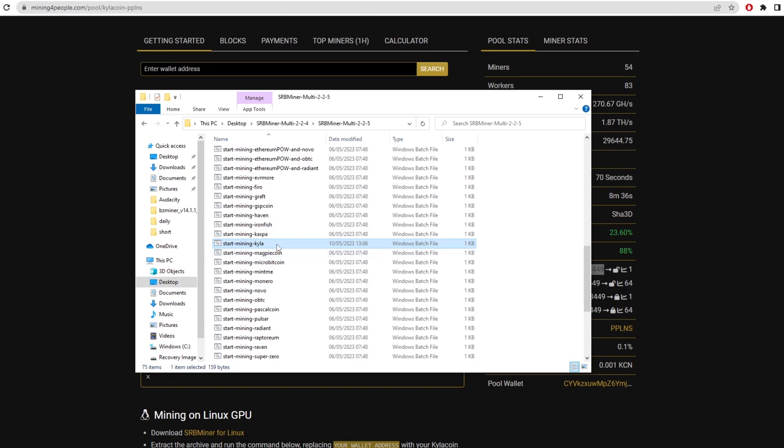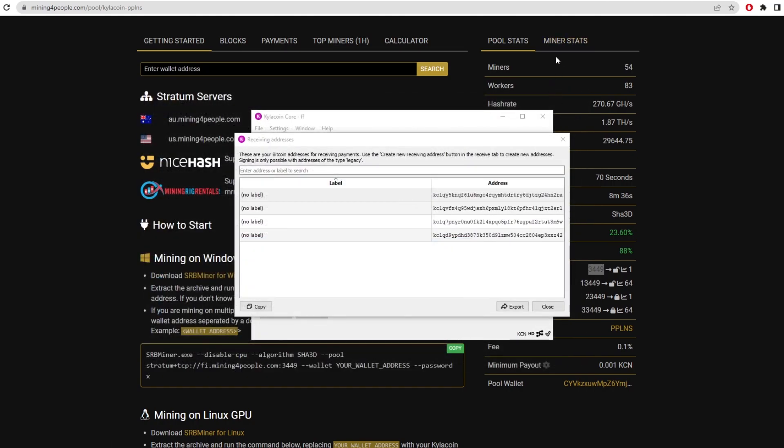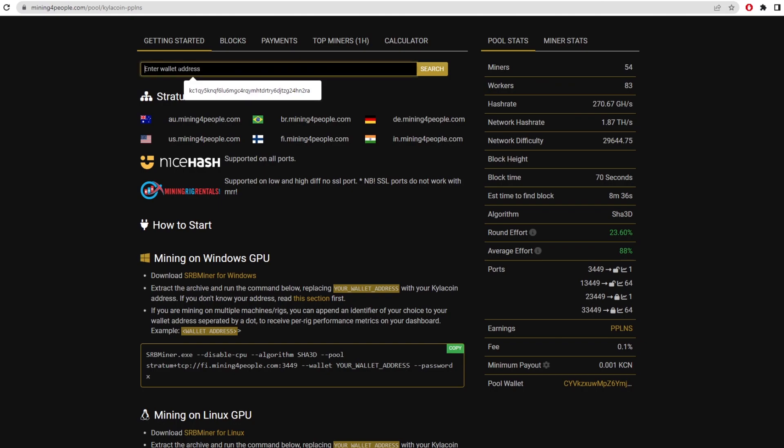Now, if you are struggling with any of these, please leave a comment below or you can join the discord or you can hit me up on Twitter in the DMs and I'll try to help you with starting to mine this coin. However, if we also want to look at the miner stats, we can come back to the mining pool. You can either click at the top here. You can input your wallet address.